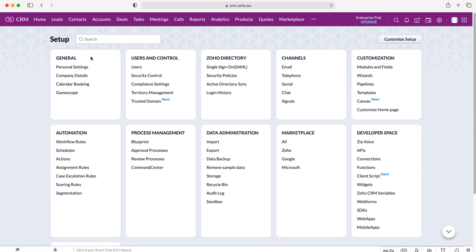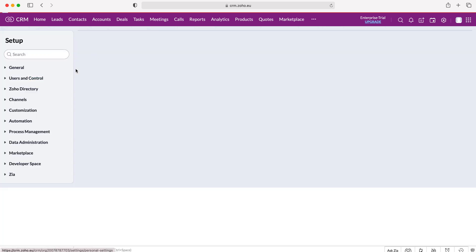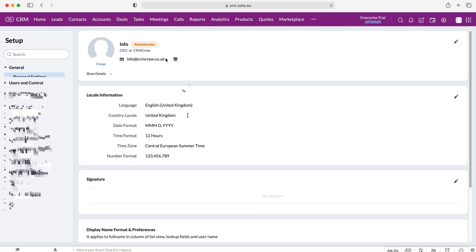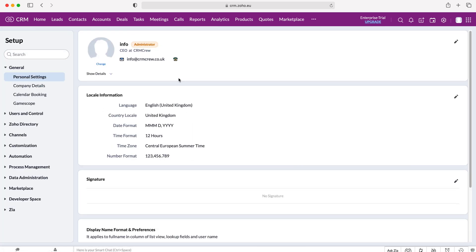And then go to general, and under the general tab we want to select personal settings, so press that.